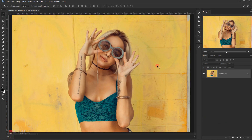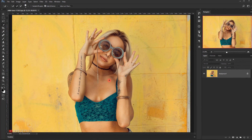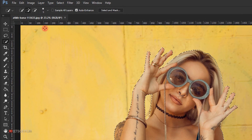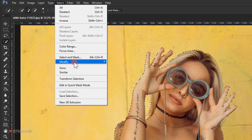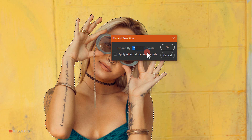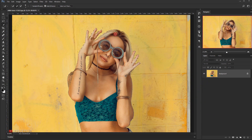Now the first thing we are going to do is cut the model from the background. We'll go ahead and select the Quick Selection tool and make a quick selection — it doesn't need to be a perfect selection. Then we'll go to Select > Modify and choose Expand, putting 2 in the expand pixels and pressing OK, which will expand the selection by two pixels.